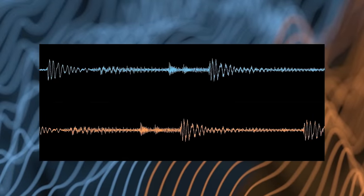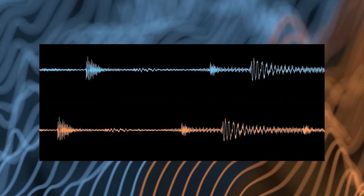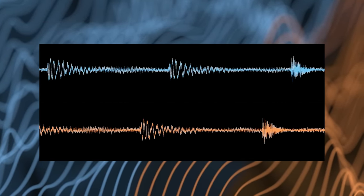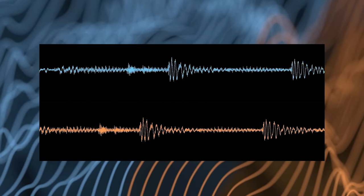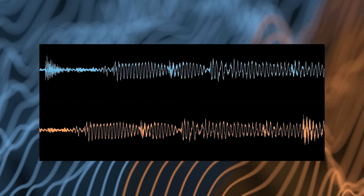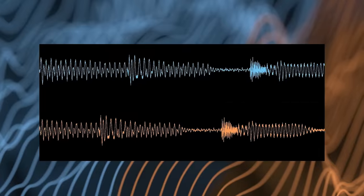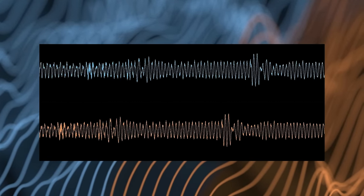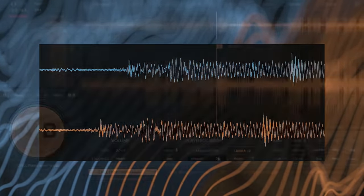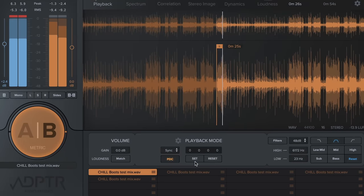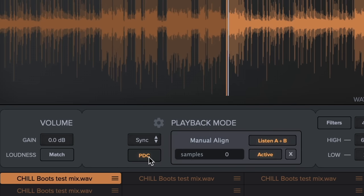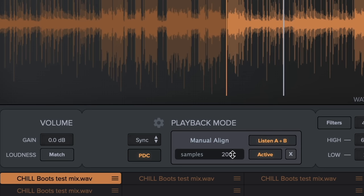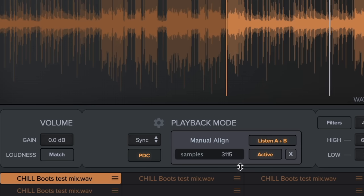If there are times where the reference track isn't lining up with the A stream, it's probably due to the DAW not reporting plugin delay compensation accurately to metric AB. This causes the reference track to be out of sync with the A stream. To fix this, there's a new PDC menu that's been added. Click the button to open the settings for plugin delay compensation. You'll hear the A stream and B stream playing simultaneously. You can edit the PDC time and manually align the two streams by drag editing the samples parameter until you hear the tracks flanging in perfect sync.